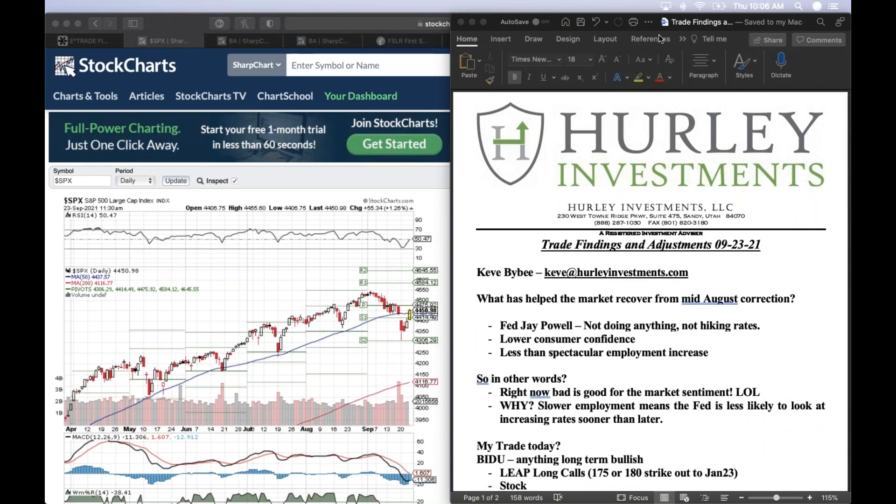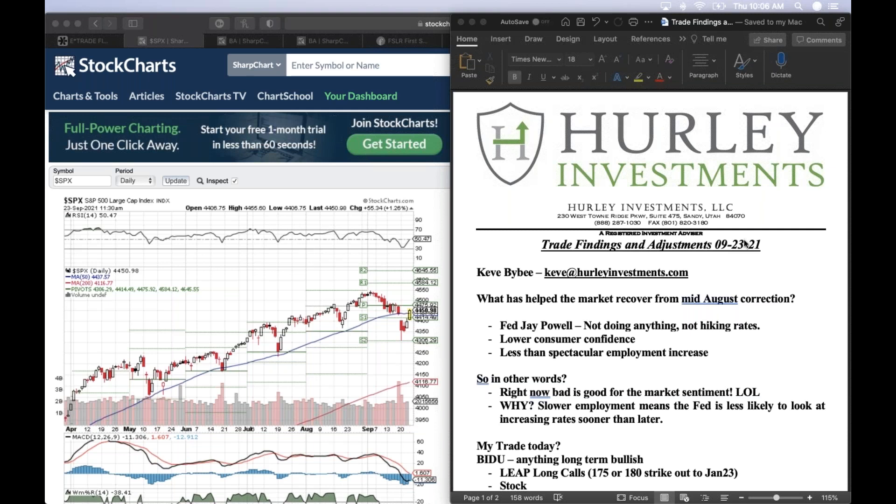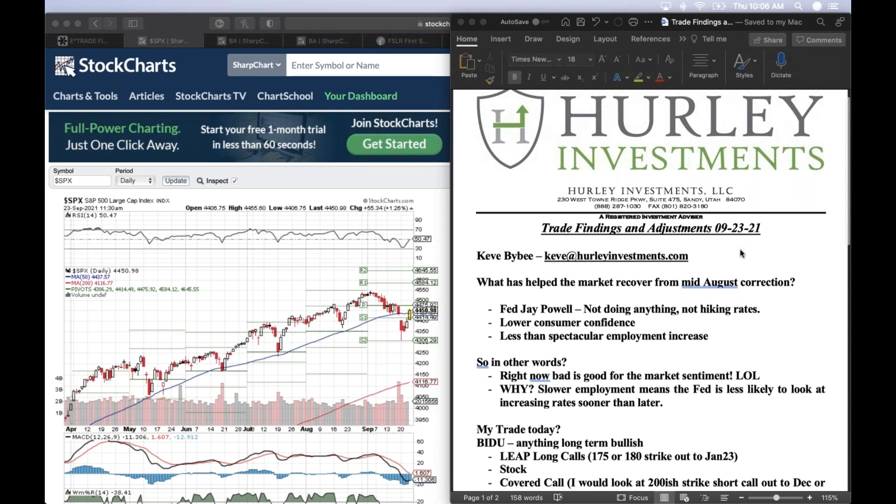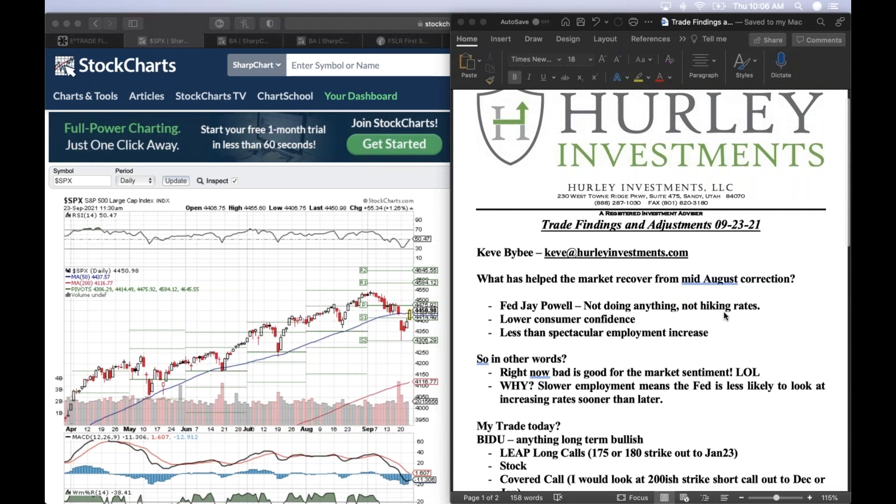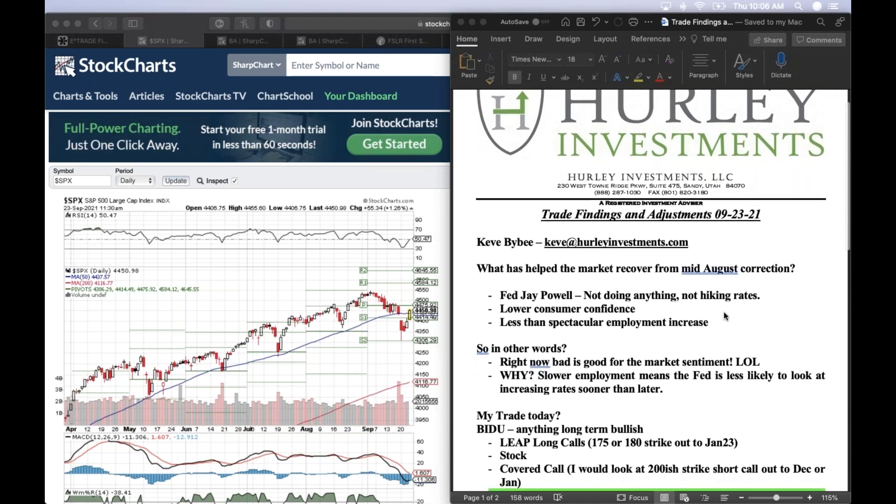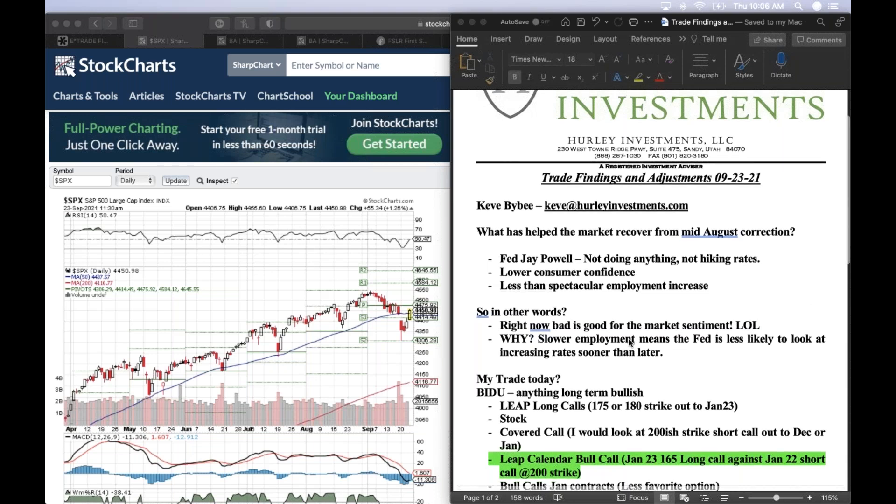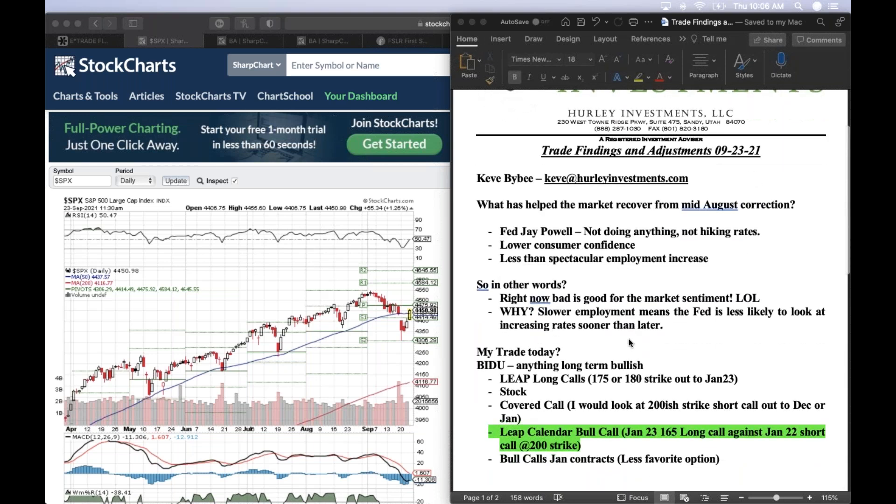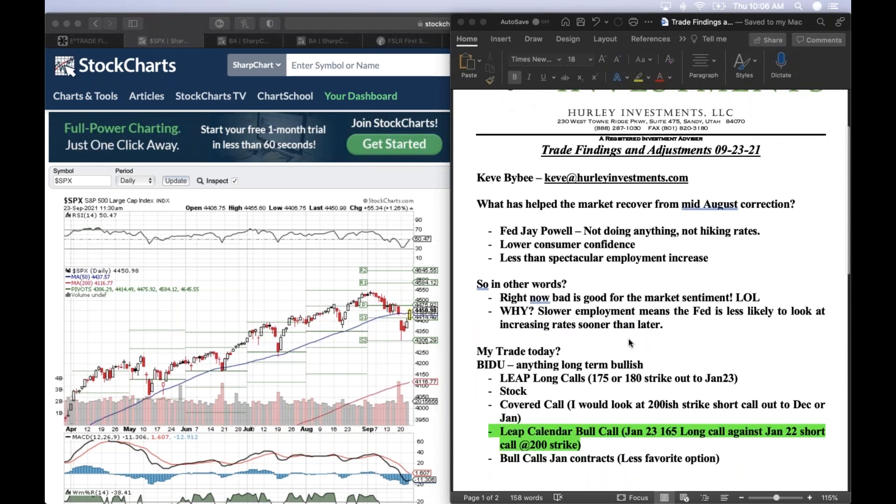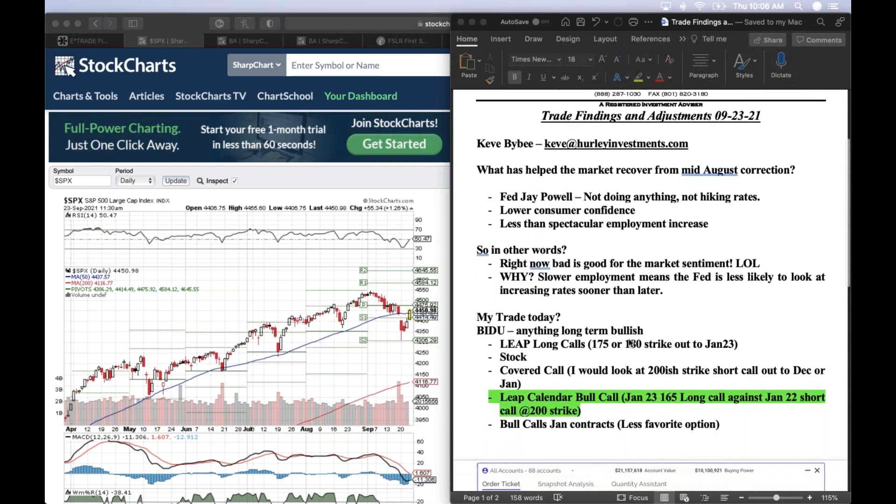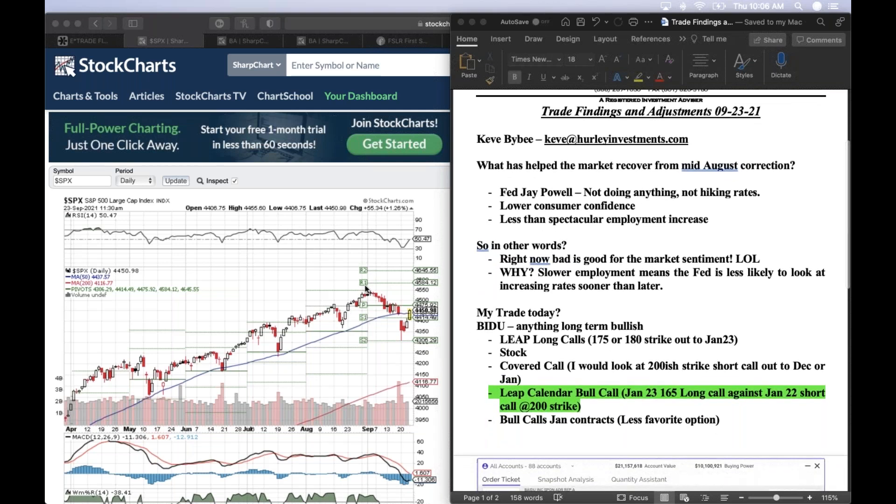All right, good morning everybody. Just getting some things set. Welcome to the Hurley Investments Trade Findings and Adjustments of September 23rd, 2021. As always, let me just follow up with my last time with you guys. That was beginning of November. We talked about what caused the recovery over here of the mid-August correction.